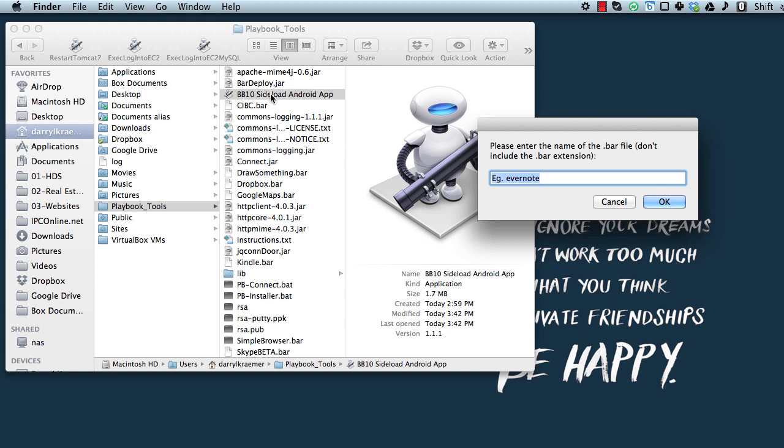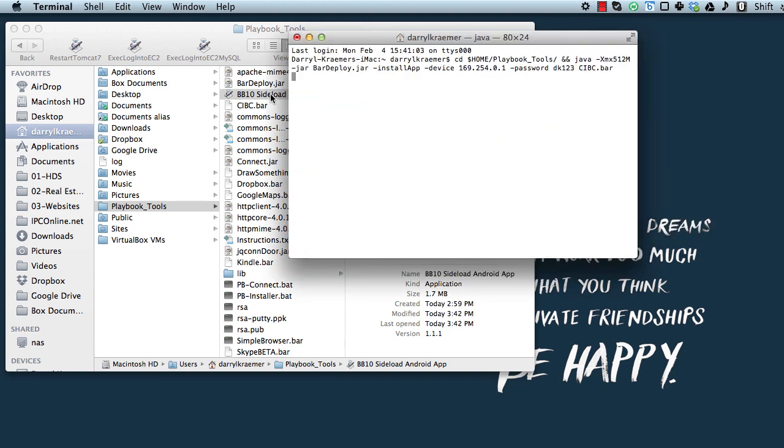and then in this case I'm going to install the CIBC mobile banking app, so I enter that and click on OK, and you'll see here that it spits up a terminal window, CDs into the right directory and starts running the Java installer.